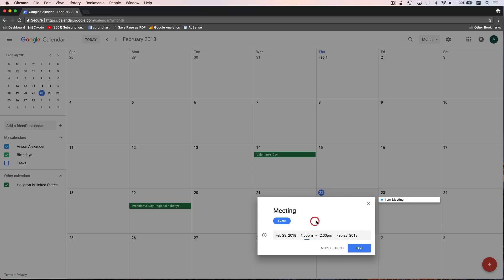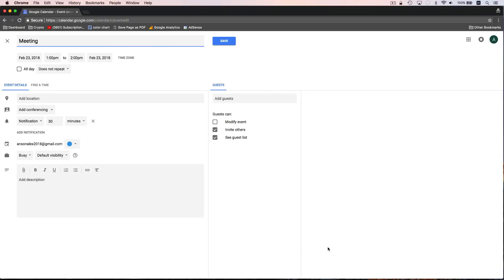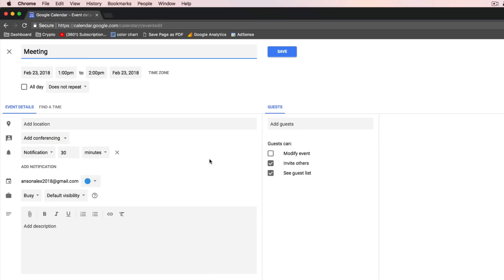We can set it from 1pm to 2pm. If we wanted, we could also click on the More Options button, and you'll notice that it takes us to a much larger screen where we have a lot more options for configuring an event. We could have just clicked Save from the little pop-up and it would have saved an event for us, but we wouldn't have added a description or invited anybody. So that's a good way to quickly create an event, but if you want to create a detailed event that is going to be shared with other people, you probably want to click on More Options.